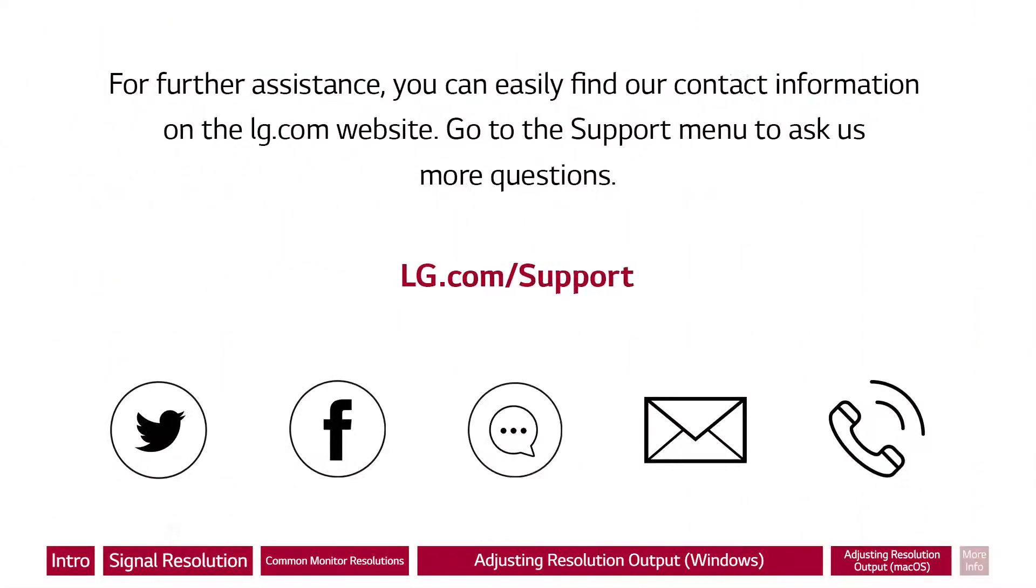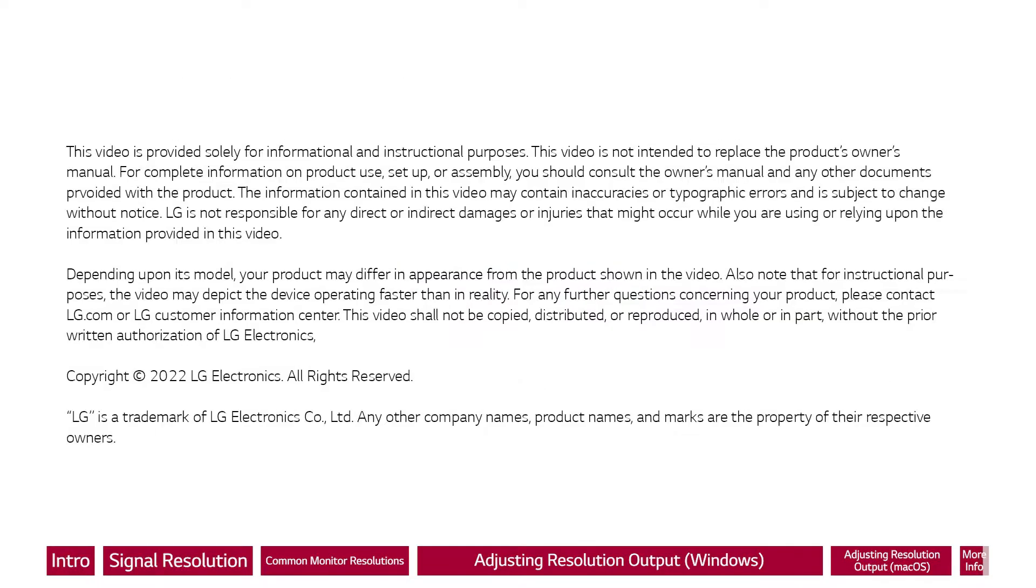For further assistance, you can easily find our contact information on the LG.com website. Go to the support menu to ask us more questions.